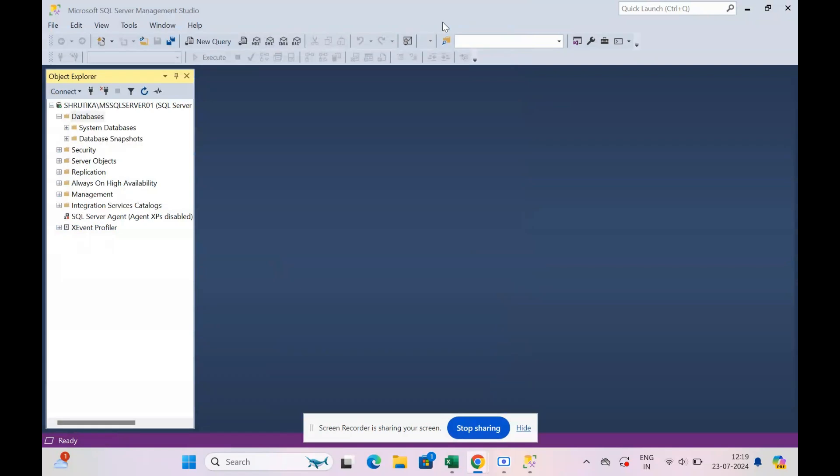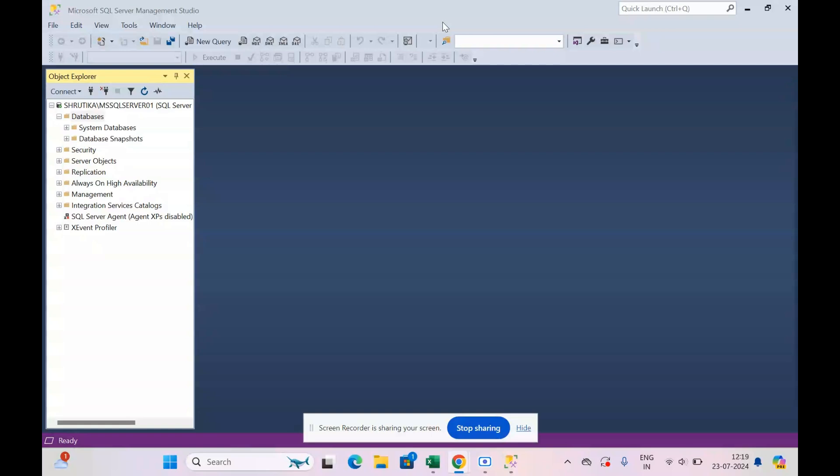Hello everyone and welcome back to my channel. In today's video we are going to see how to create a database, how to create a table, and how to insert values in that table.